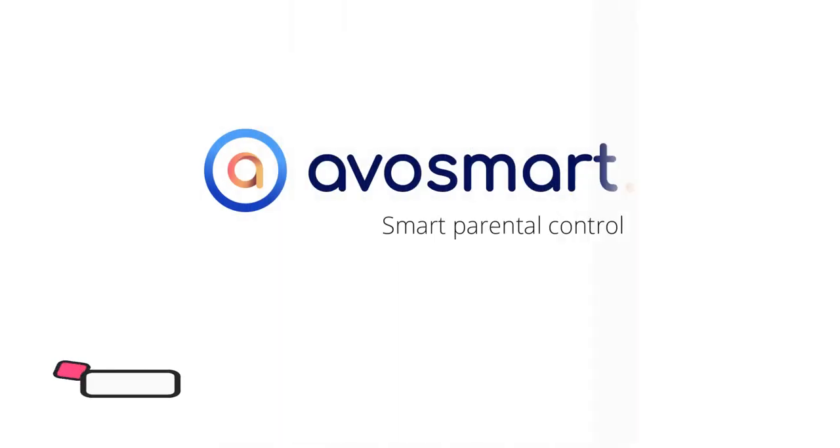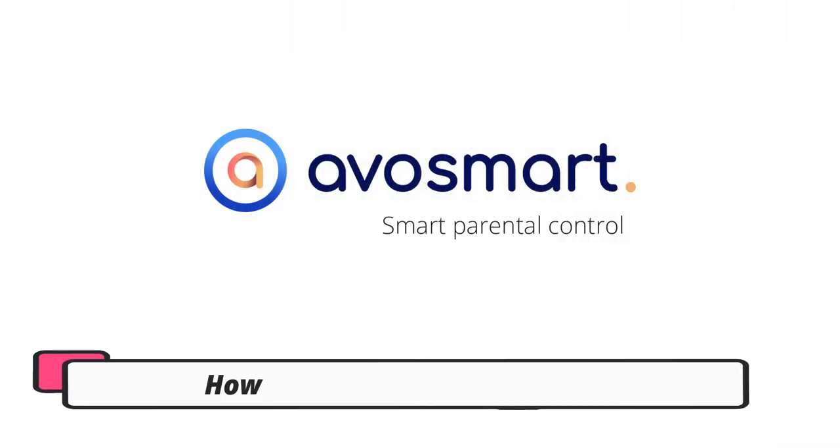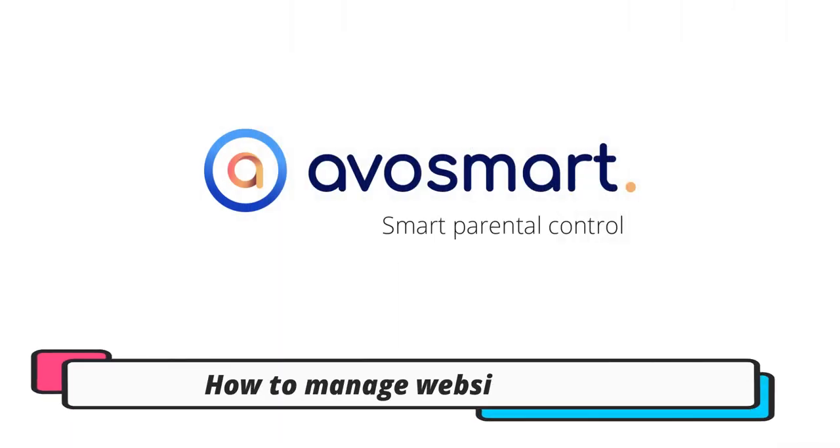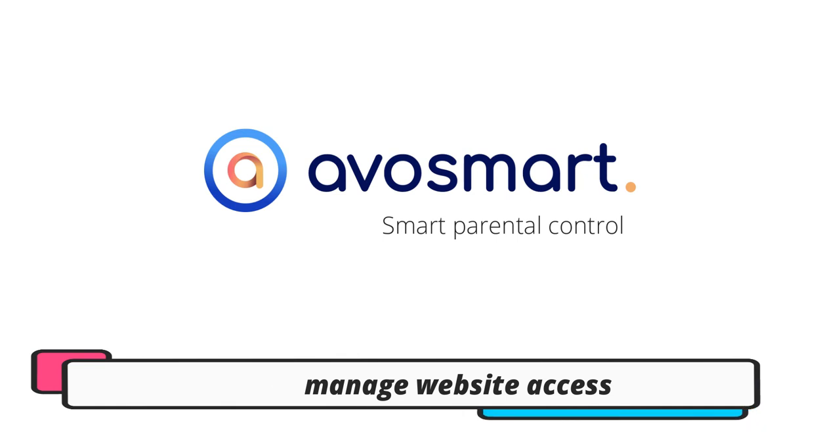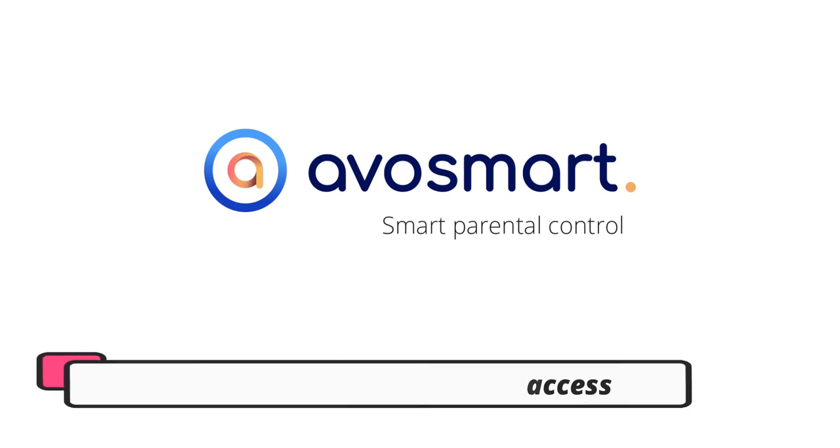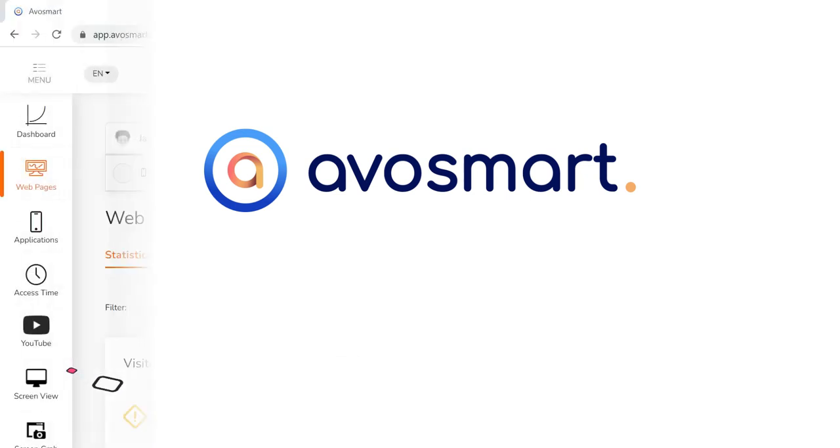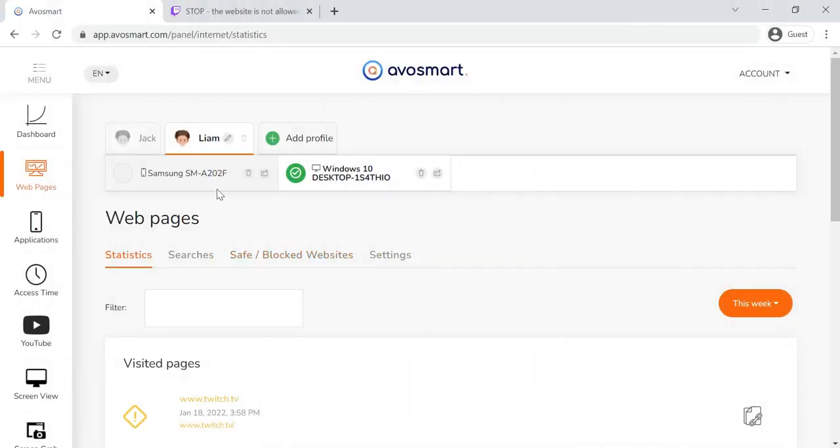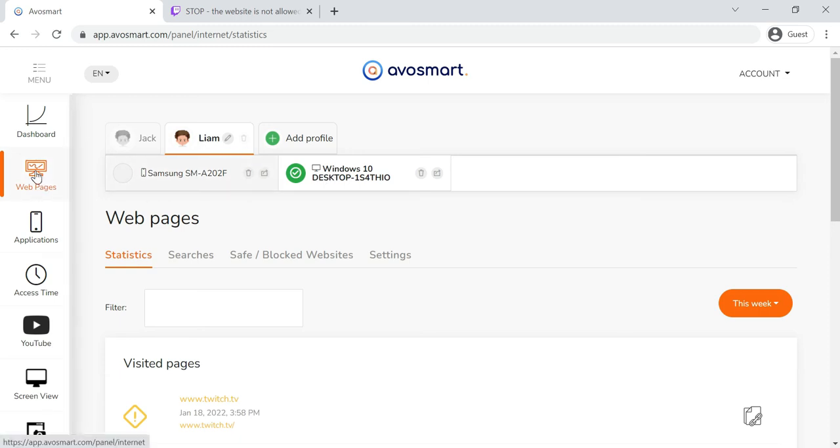In this tutorial, we will show you how to manage website access. First, log in to the parent panel and choose the profile and device you wish to make changes to.